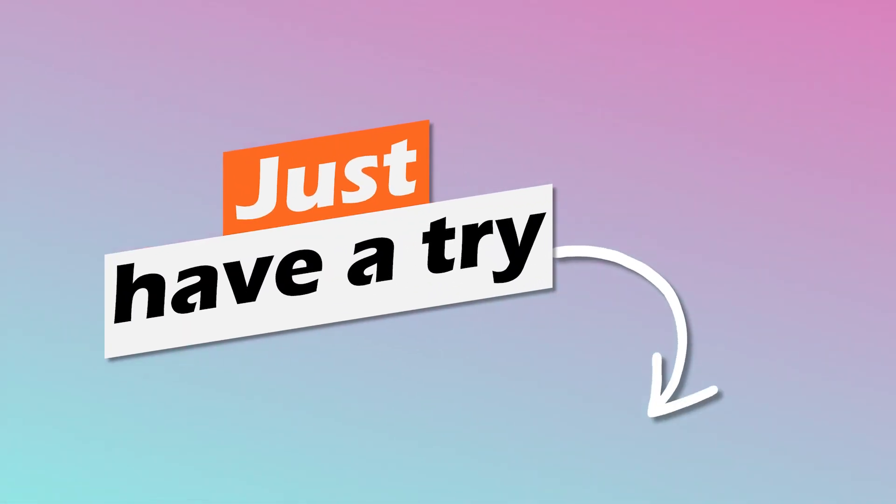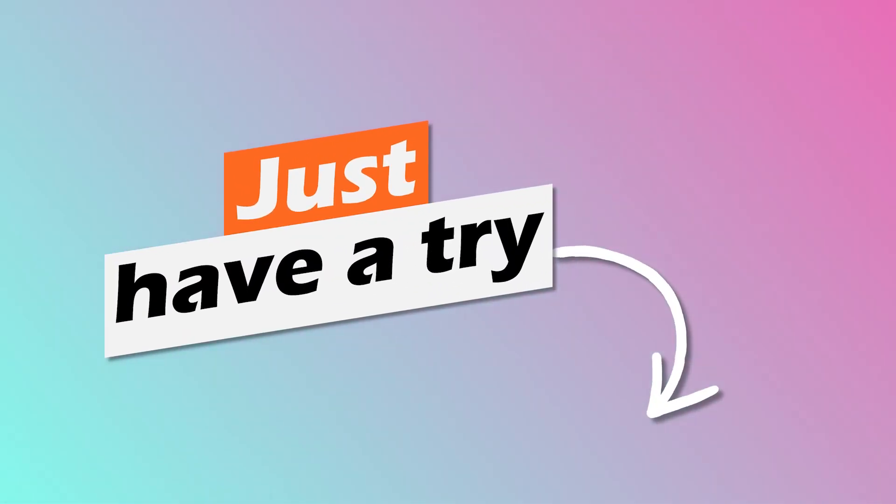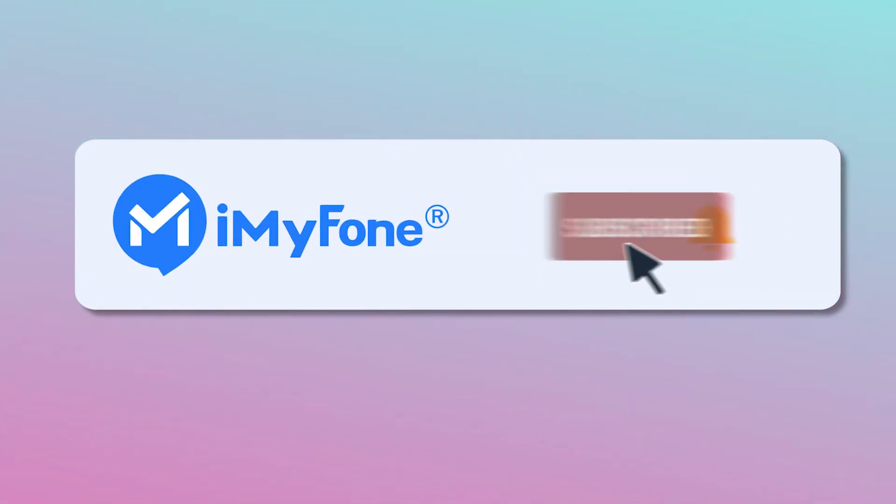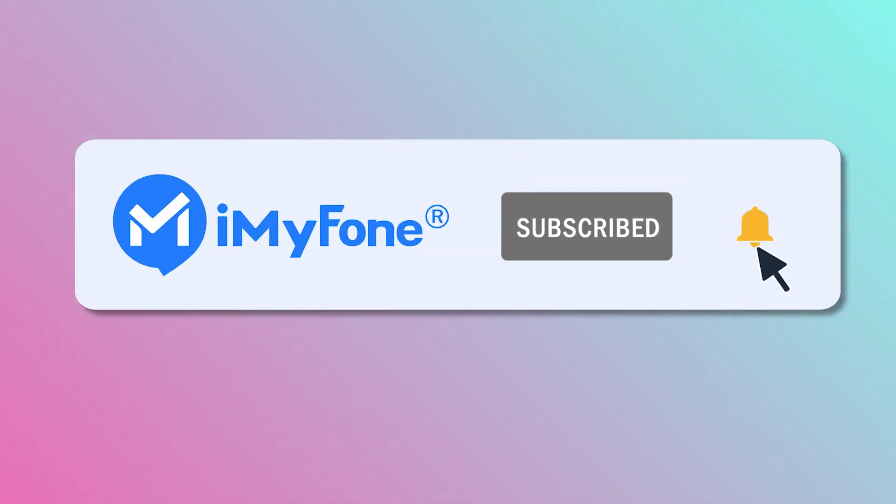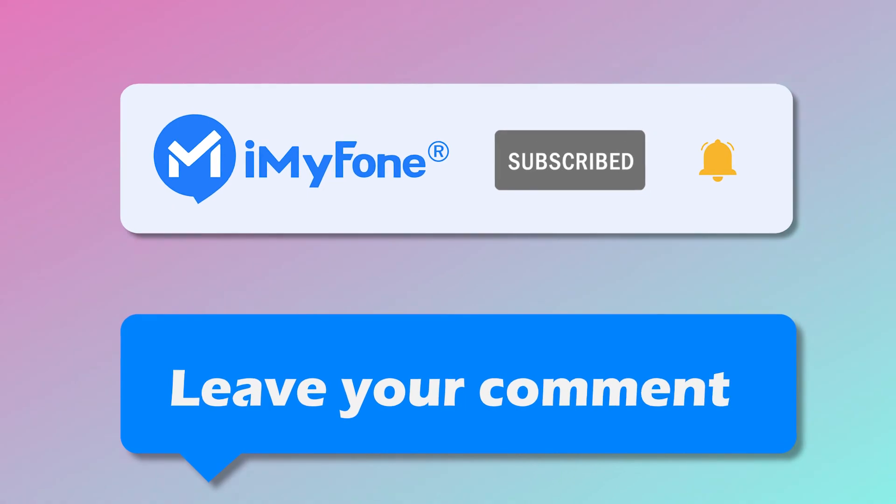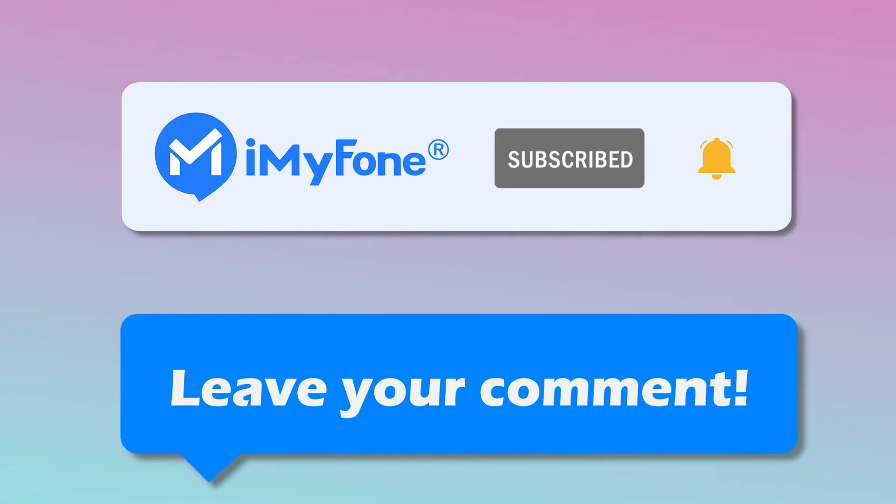Ok, that's all for today. If you have other requests for data recovery, you can subscribe to our channel to watch other data recovery videos, and don't forget to leave your comment.